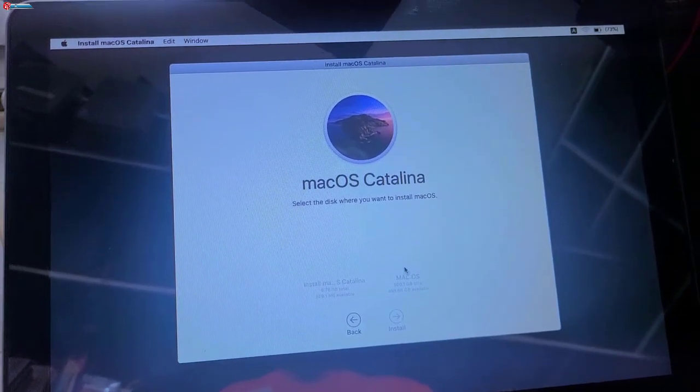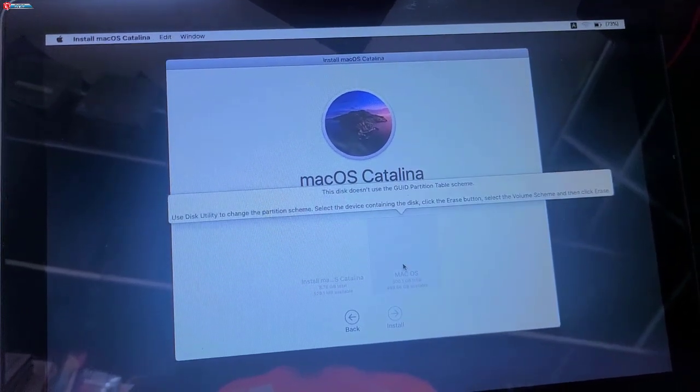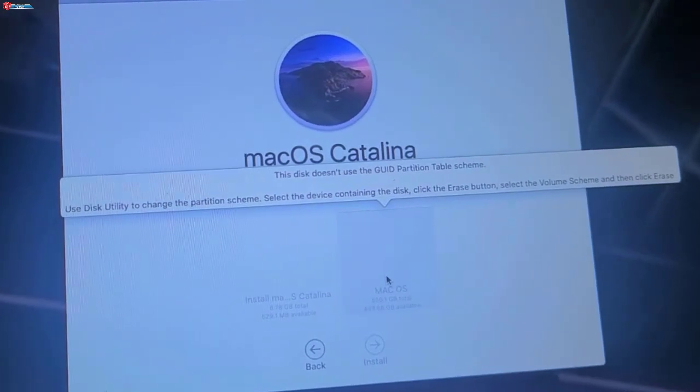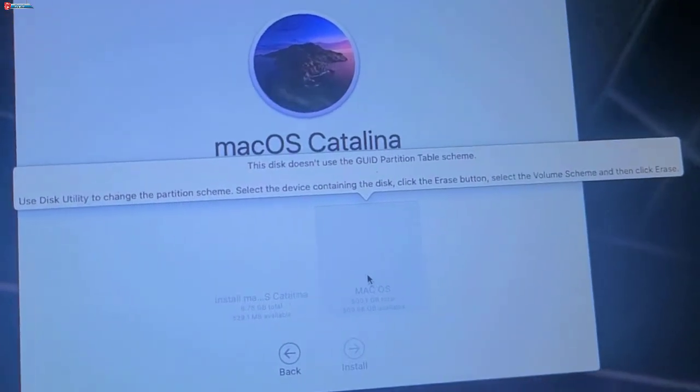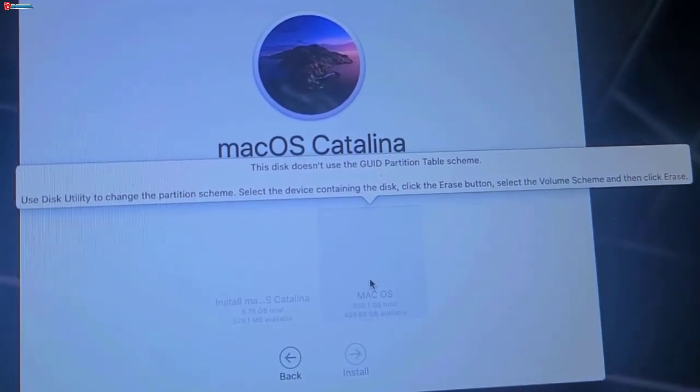Hey there, in this video I'm going to show you how to fix this disk doesn't use GUID partition table scheme error.